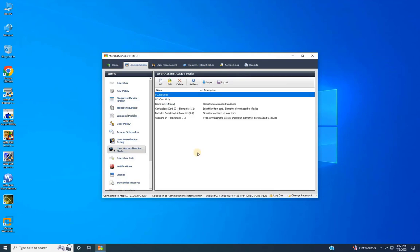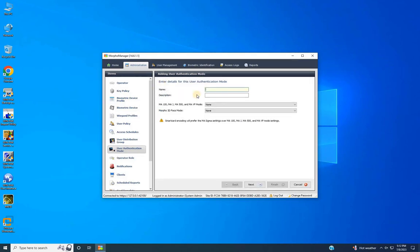Once adding is completed, click Add once more to add the next authentication mode: Card and Bio. To access the door using card and biometric authentication, enter the details for the authentication mode, such as the mode name — for example, 'Card and Bio'. Provide a description if needed, then ignore other options and click Next.